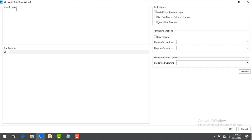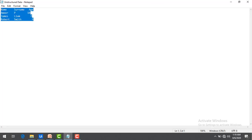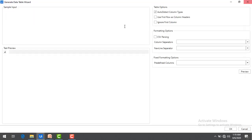In the wizard, I have a Sample Input area and you can see the options: Auto Detect Column Types, Use First Row as Columns, Ignore First Column — those are the table options. There are also formatting options. Let me paste the same unstructured data into the Sample Input.